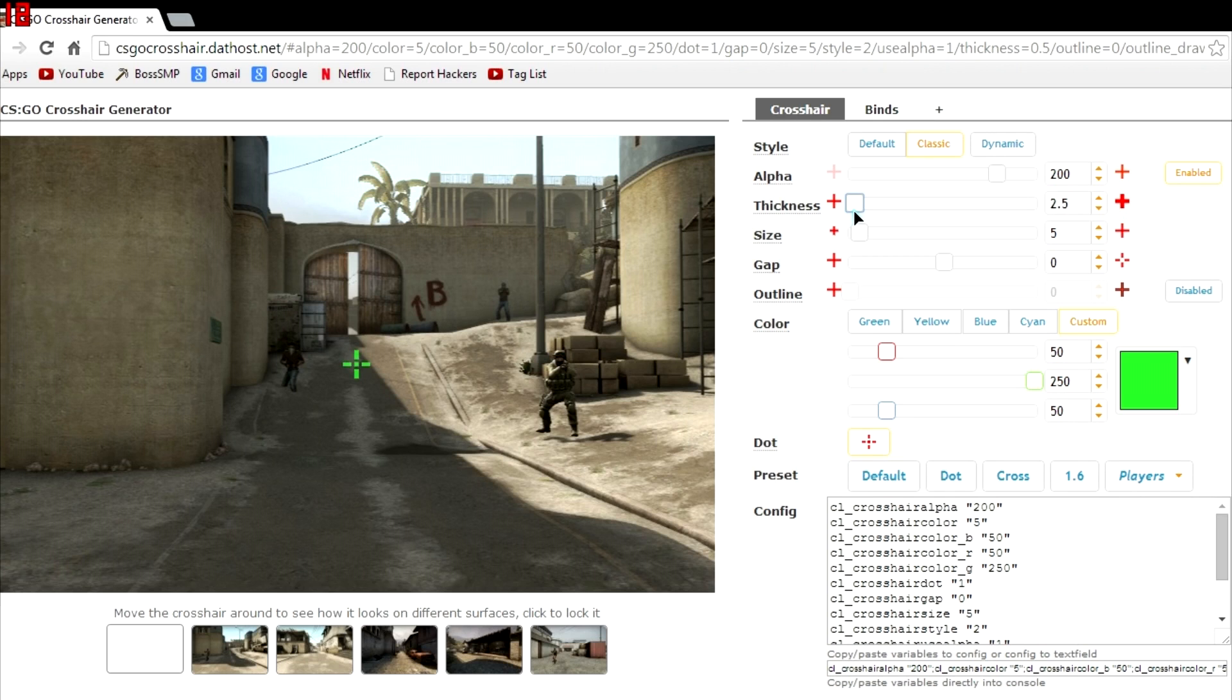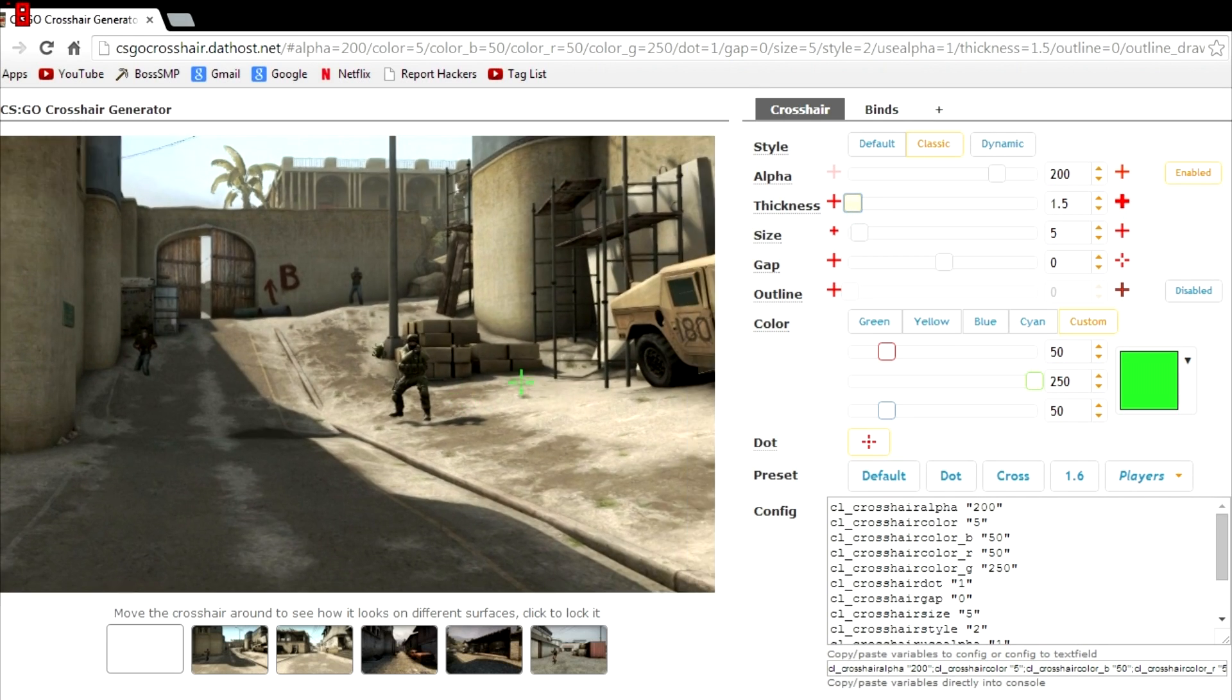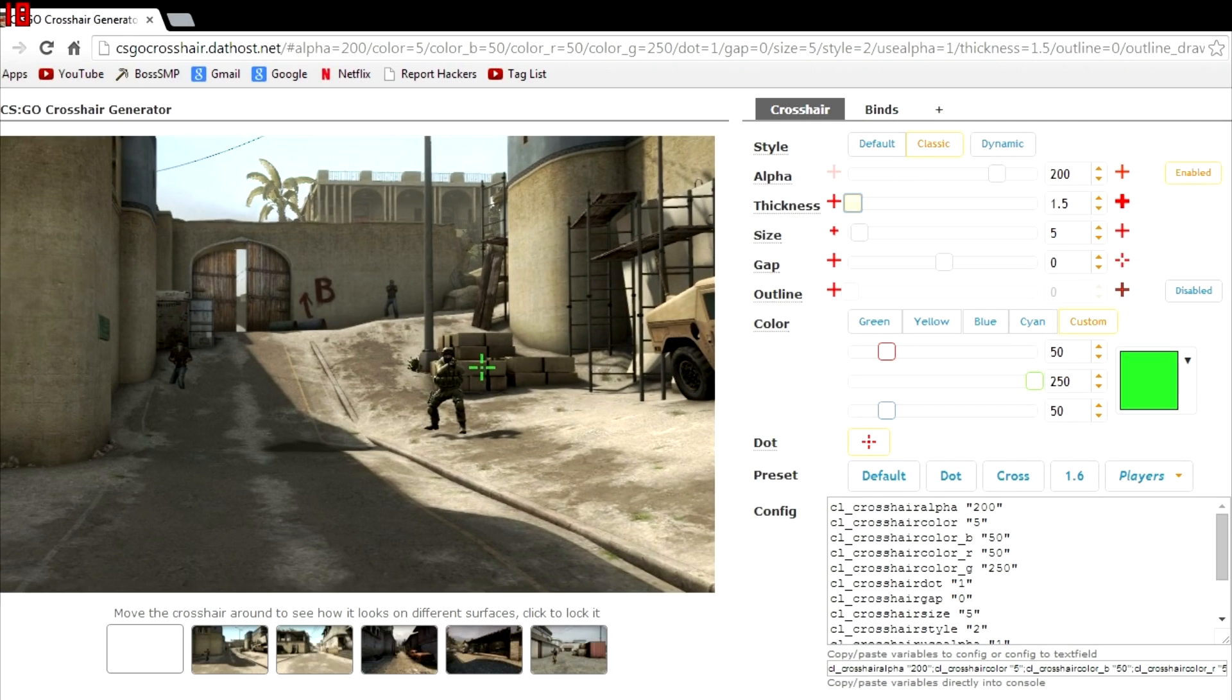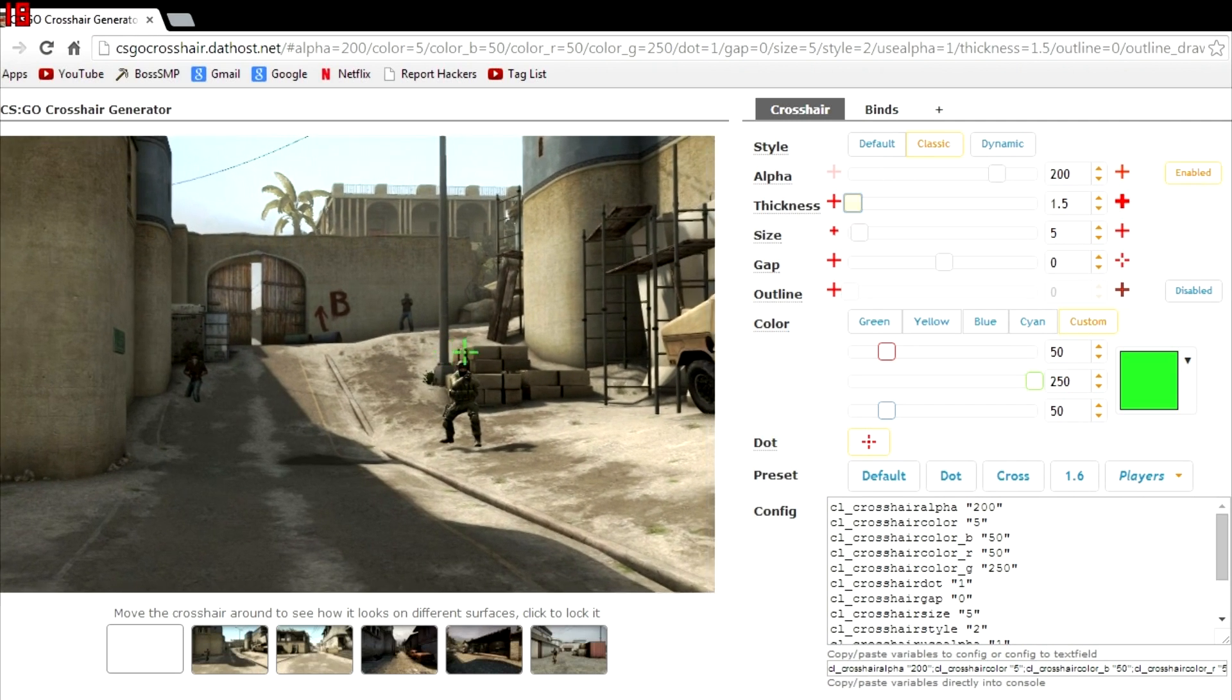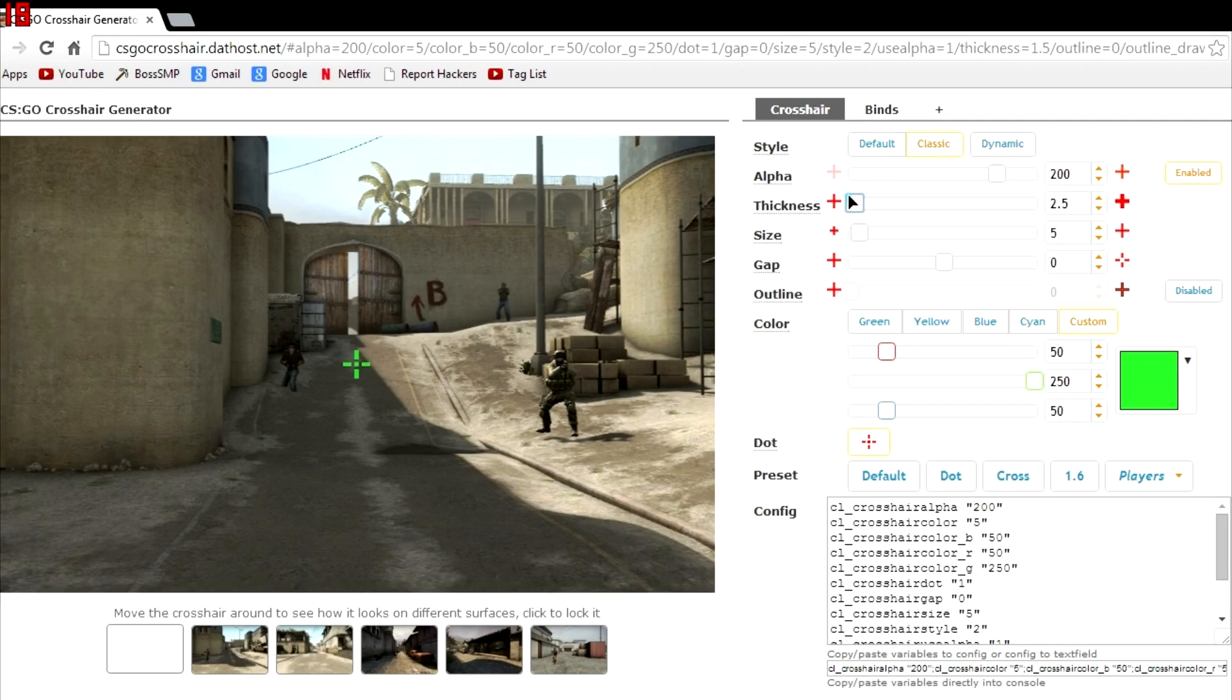Second, thickness. I usually like my thickness around 1.5, pretty easy to see, maybe a little lower than that, even. Alright.